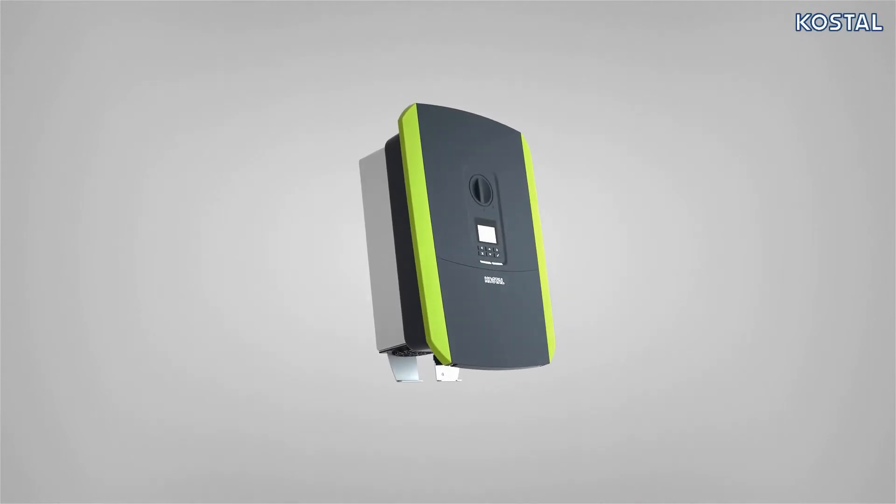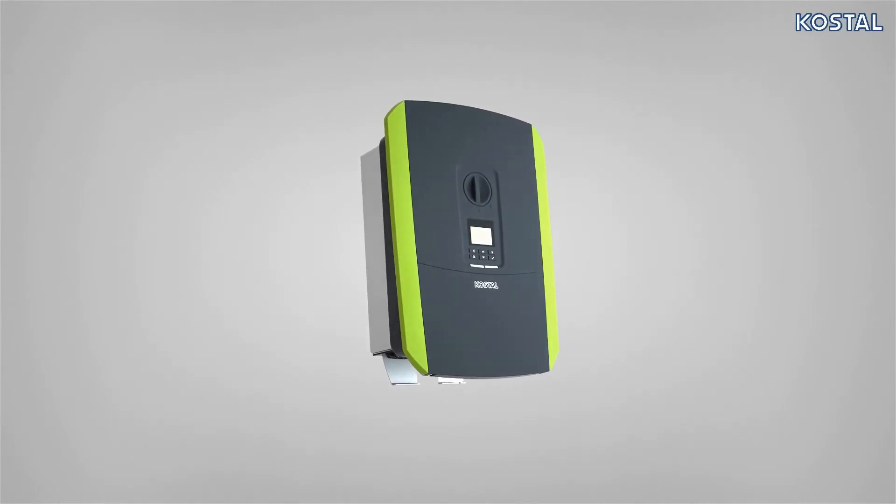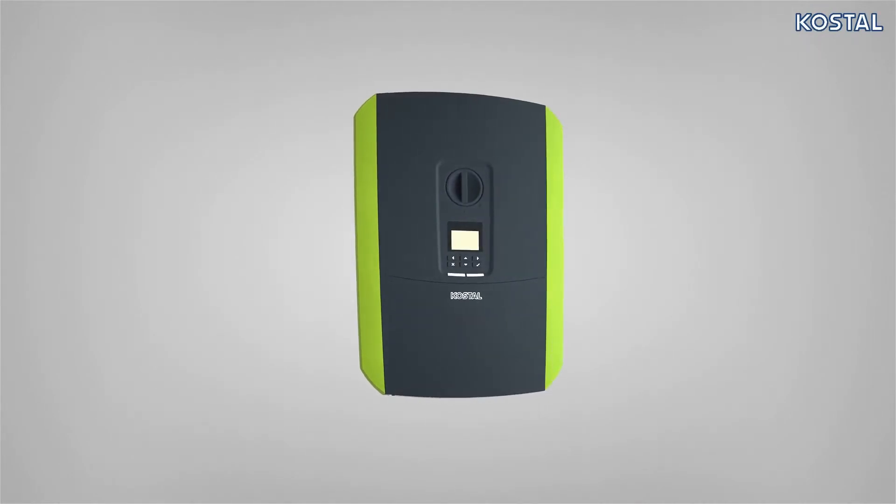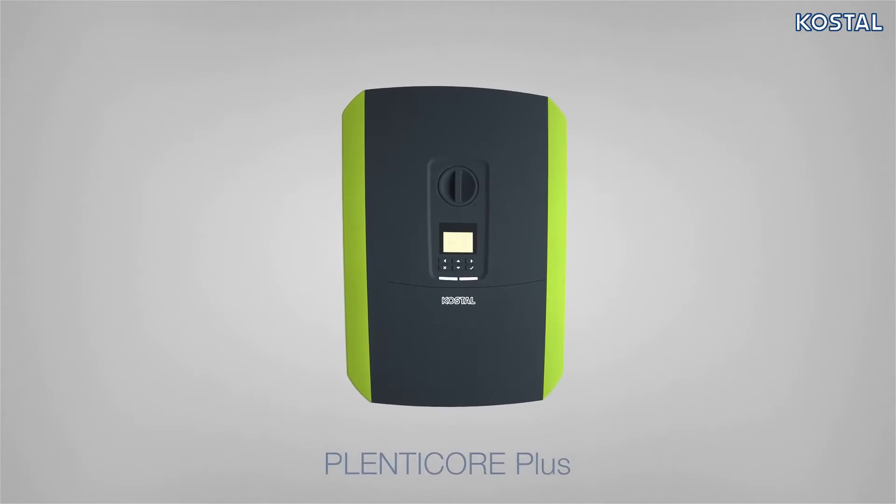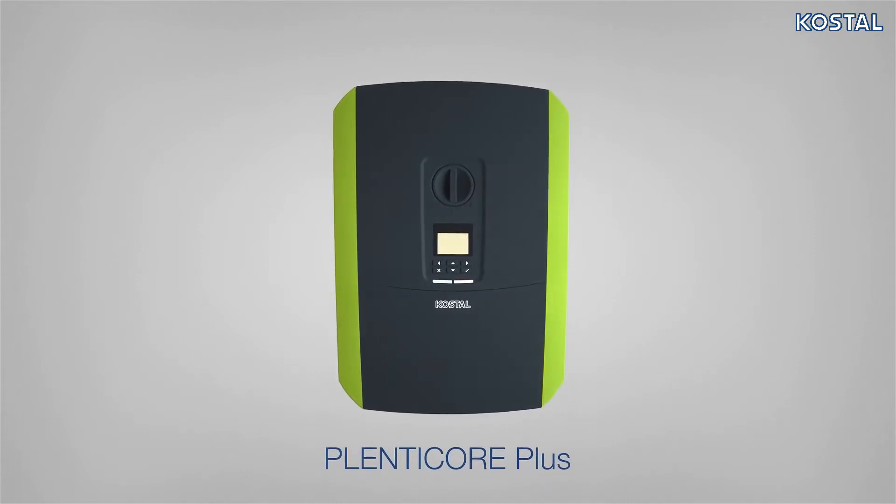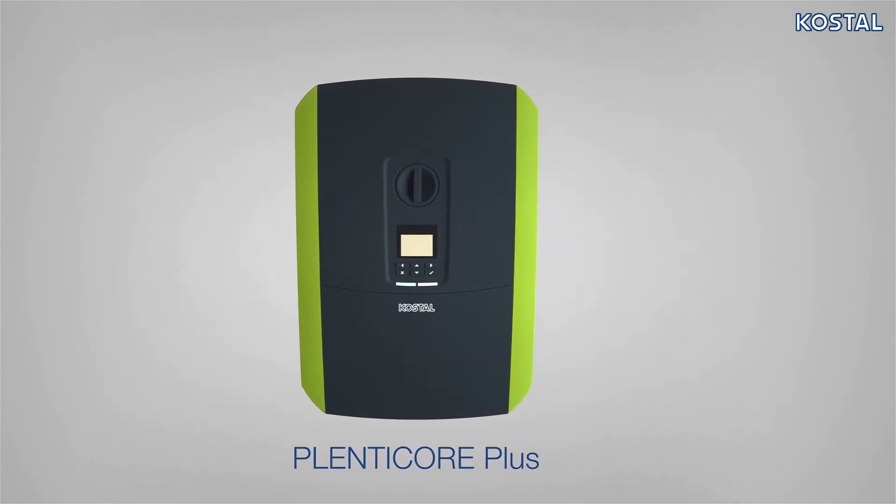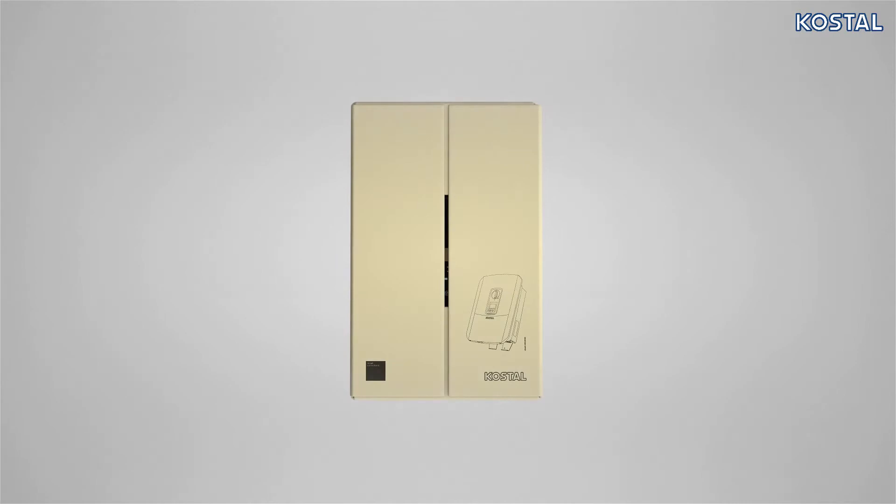In this video, we explain how to correctly install the PlentiCore Plus Hybrid Inverter from Kostal. Please note the information relating to installation and proper use of the device.